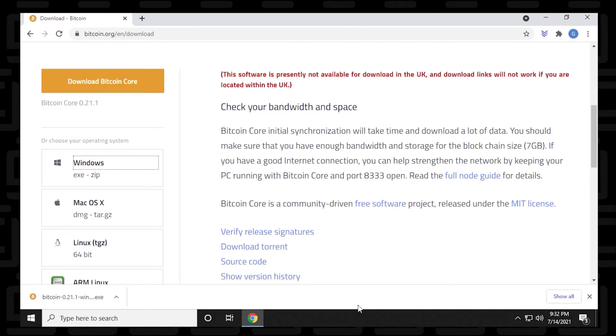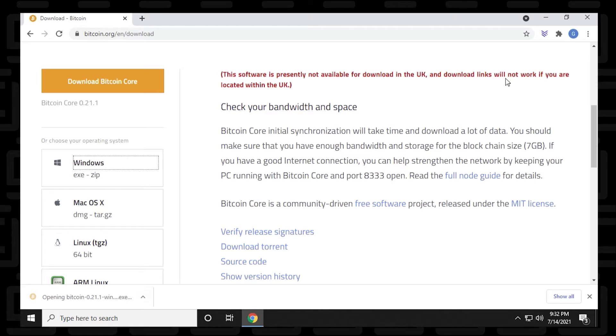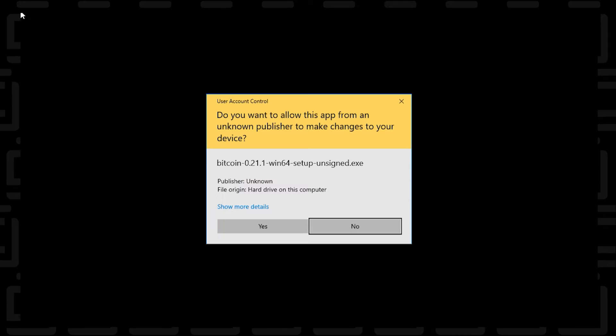Okay, so now that the download is complete, we can go ahead and open it up. And what I'll do is I'll just minimize our browser so you can see it properly. If you get this user control, you can just say yes to the prompt.